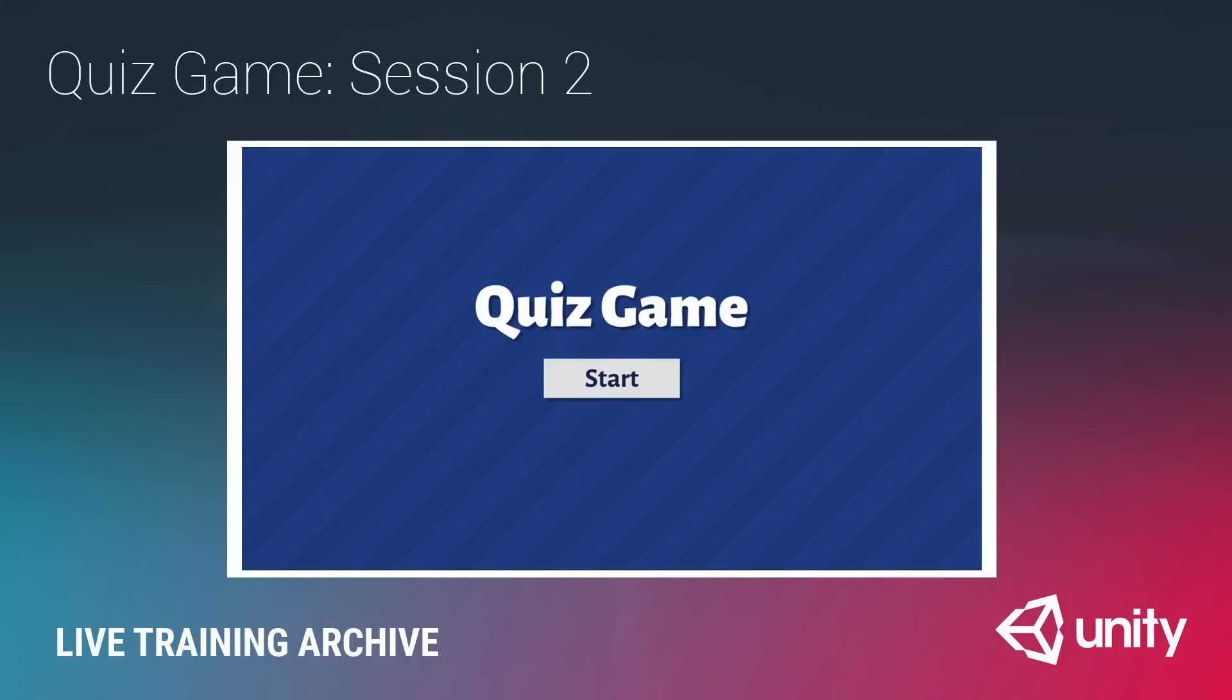We're going to continue with that today by now taking our data and loading it from a text file, in this case using the JSON data format. We're going to be looking at the JSON utility class and how to serialize and deserialize Unity objects to and from JSON. We're also going to do some basic high score saving using the PlayerPrefs class, which is useful if you want to just save simple information like single numbers.